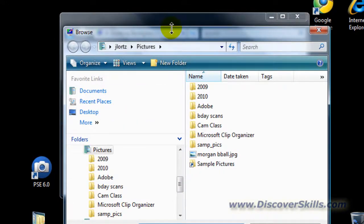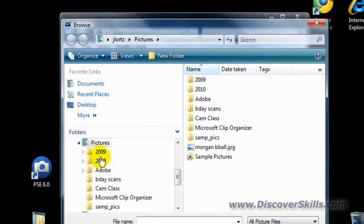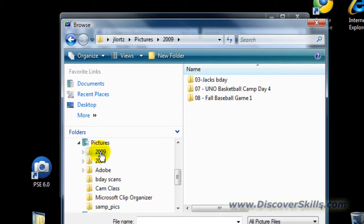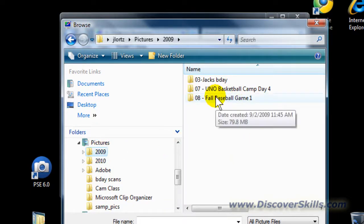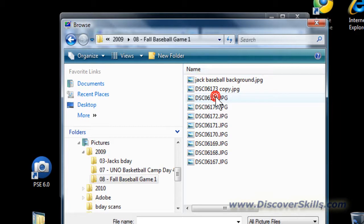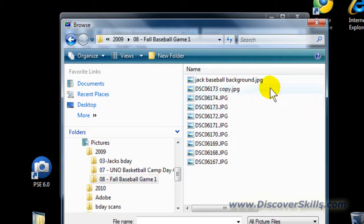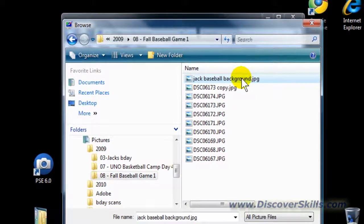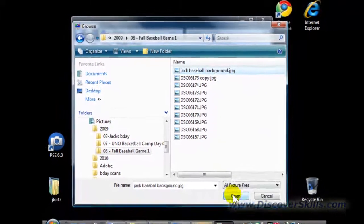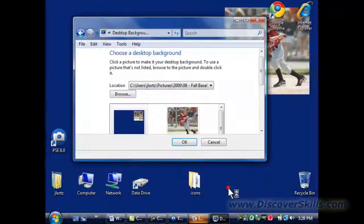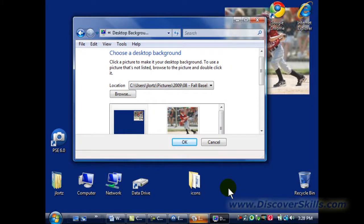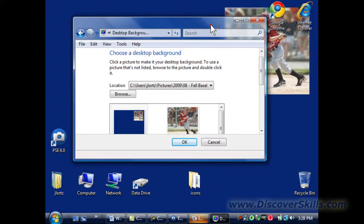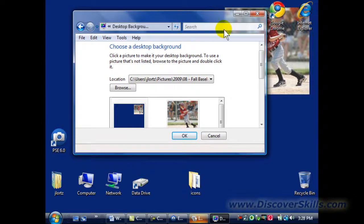So I'm going to go ahead and come out here to Fall Baseball. There is my Jack background picture. I'm going to click on Open. OK. And it changes the background. You can see even here, it even puts it into a little window here for me. I'll go ahead and click OK.